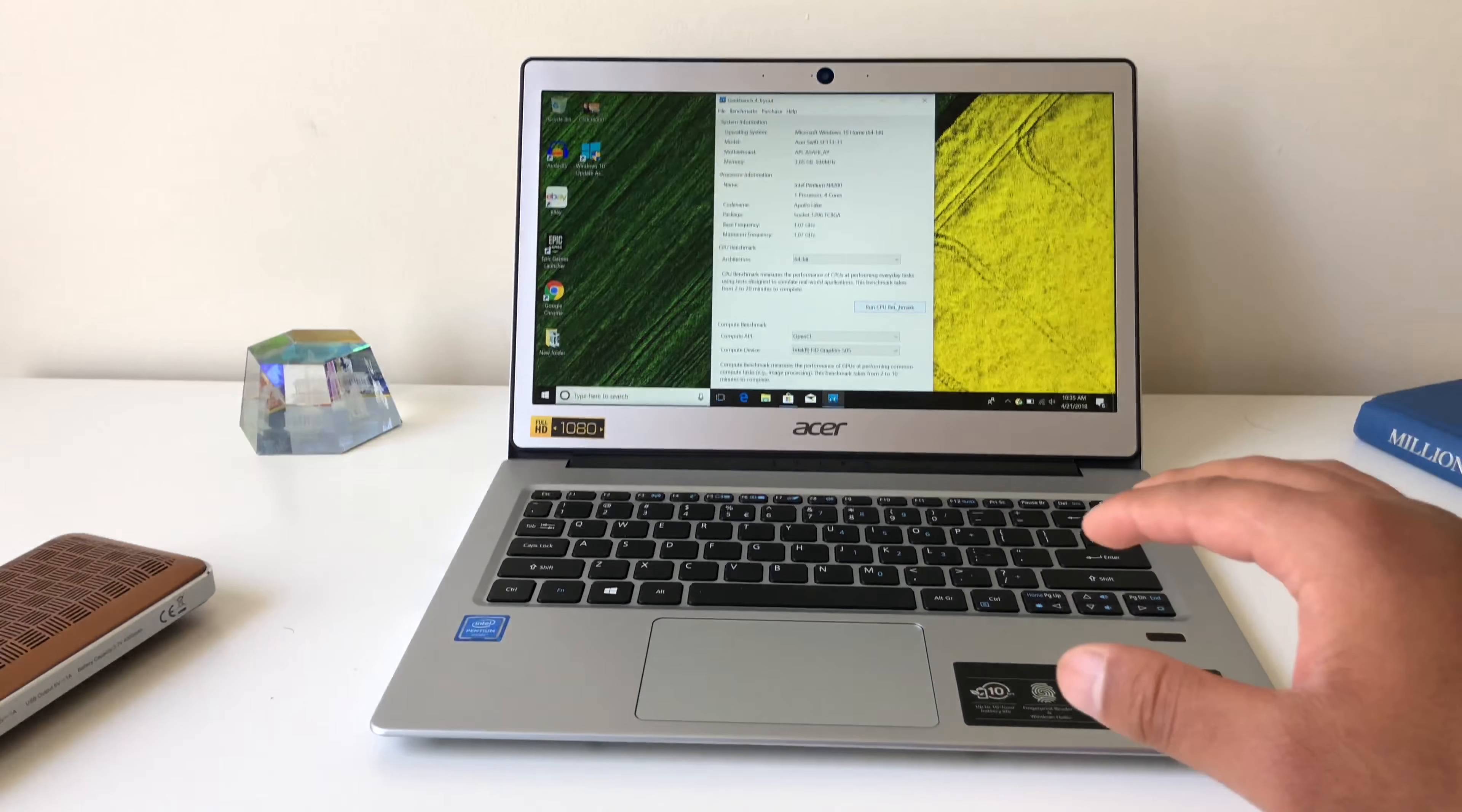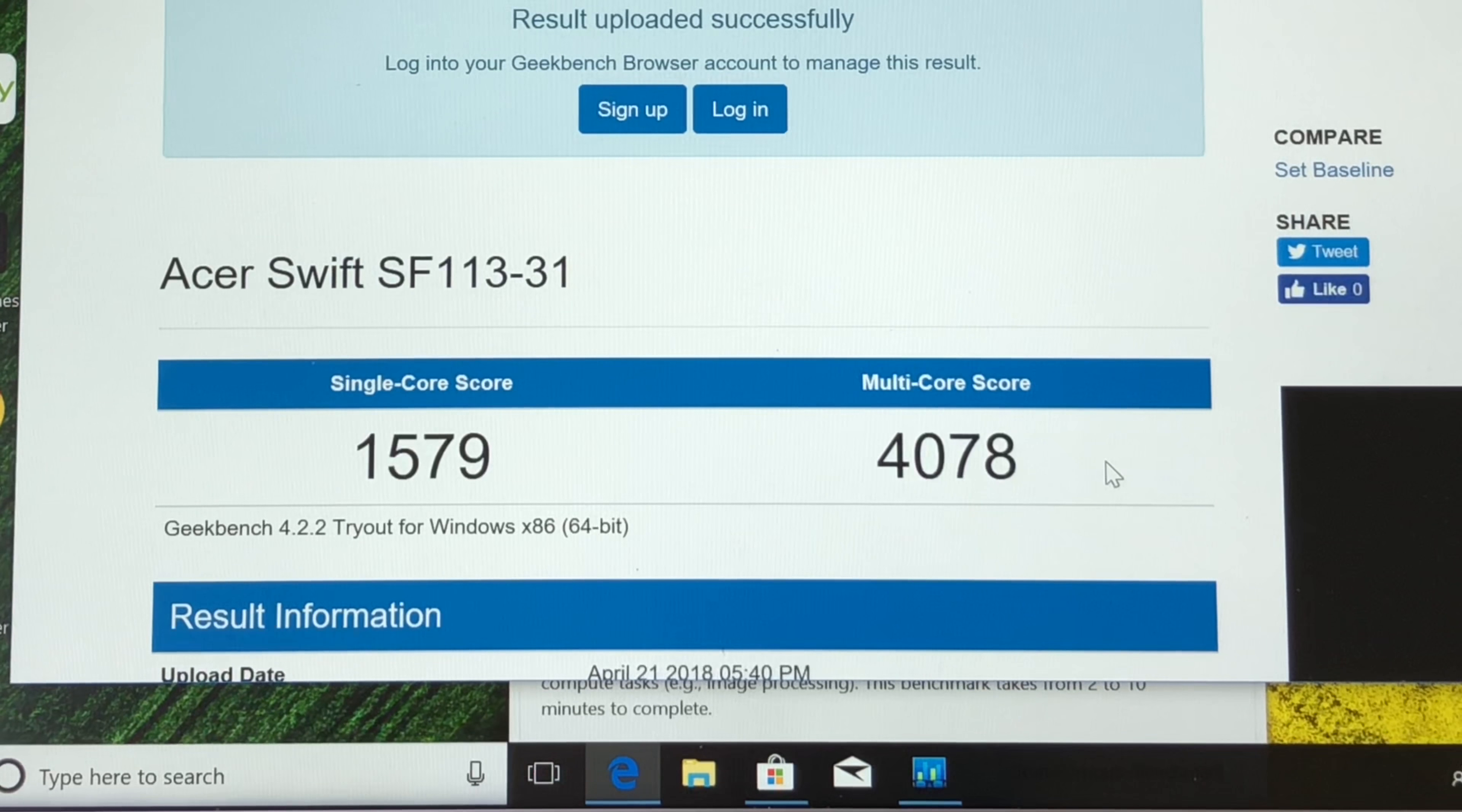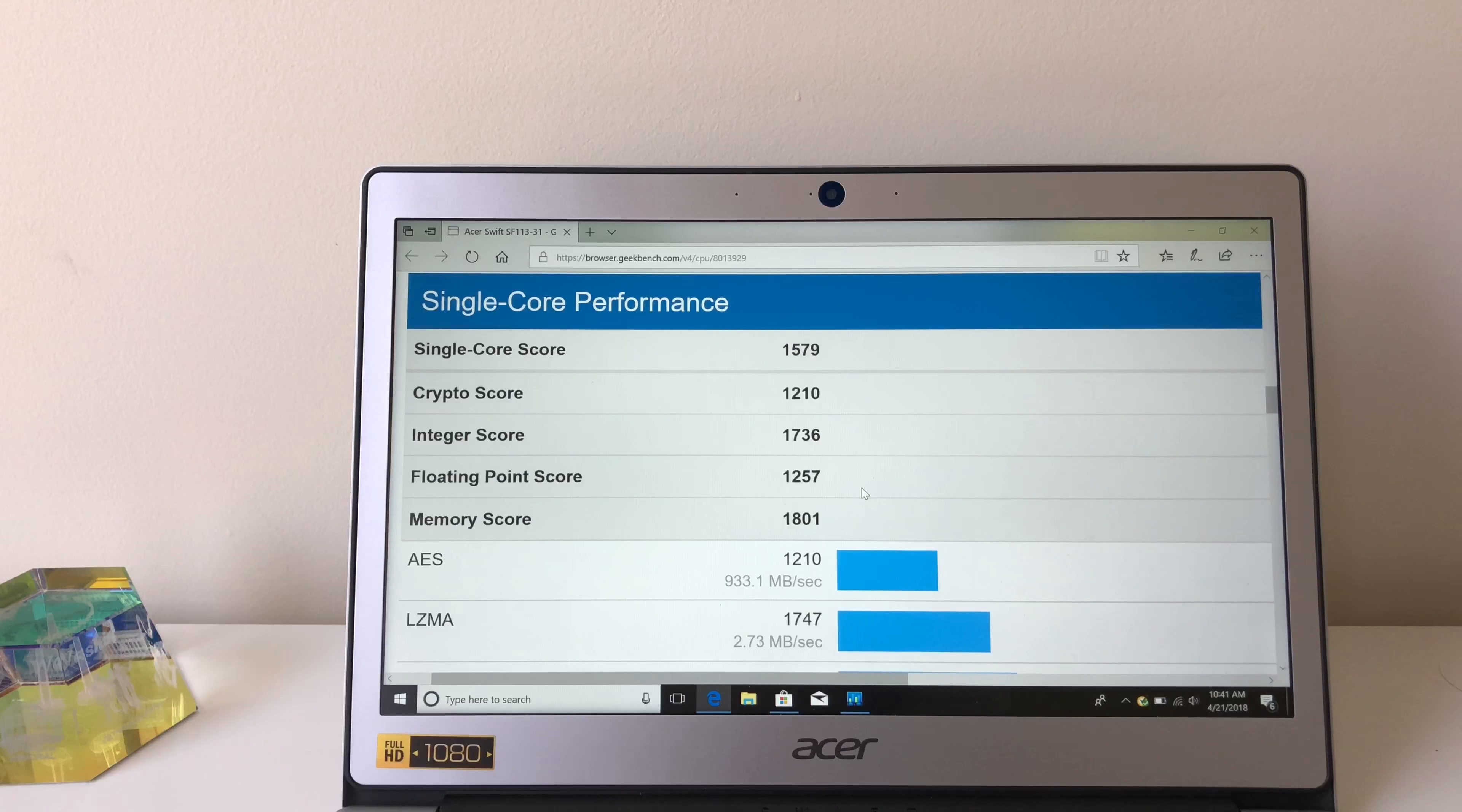I did a Geekbench score and on a single core, it got a score of 1579. Then on the multi-core, it got a score of 4078.